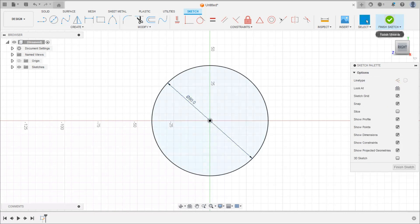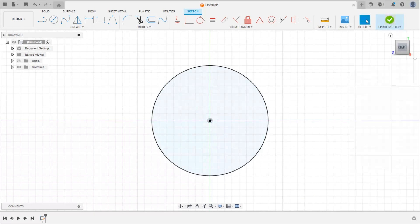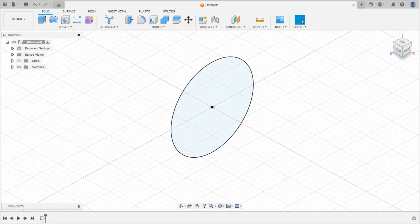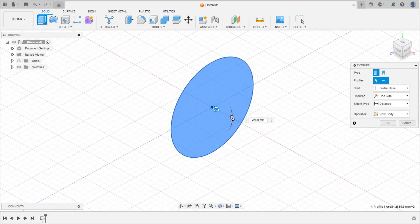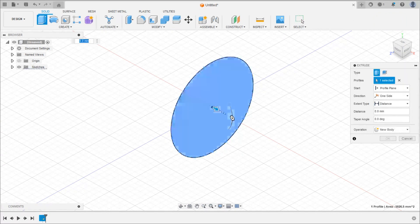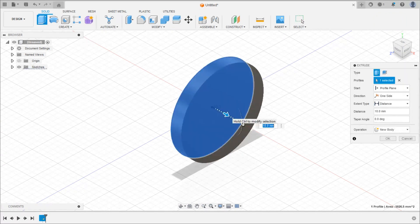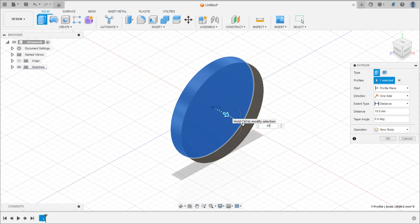Then click on finish sketch, then click on the extrude command, and then we can extrude this by 40 mm distance.